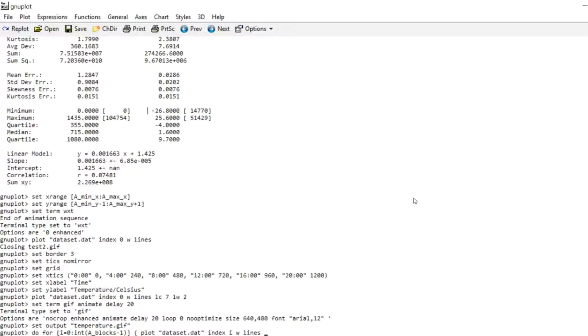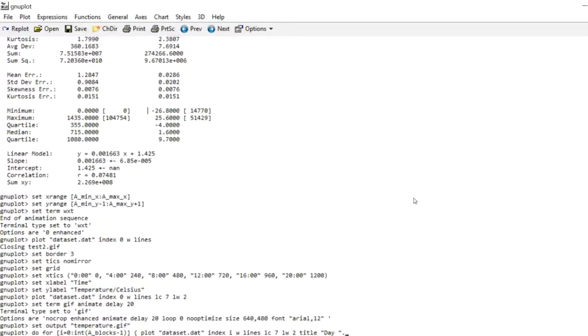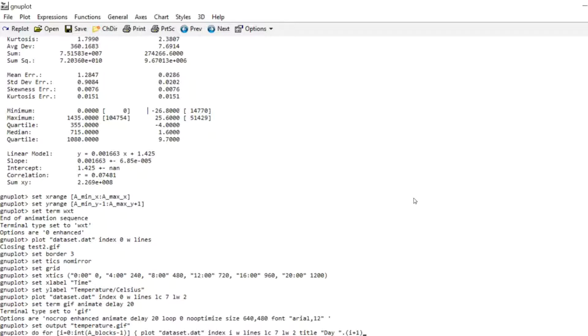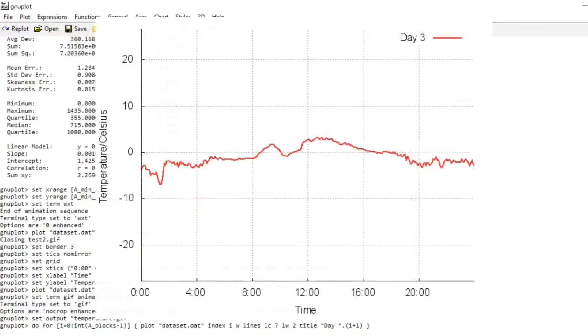And we're going to plot the block with index i now, with lines, line color 7, line width 2. And as a title I would like to have the current day, so it should show something like day 1, day 2 and so on. So I write day, then I write this little dot, and then I can write i plus 1. So it calculates i plus 1, casts that into a string, and appends it to the string written before. So this should show the current day as a title. Then hit enter, and it takes a few seconds to process. But once we're done you can open up that file, take a look at it. And as you can see this is exactly the file that I presented at the beginning of the video.